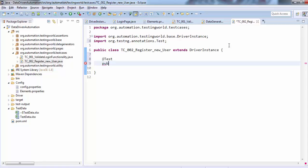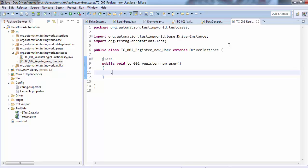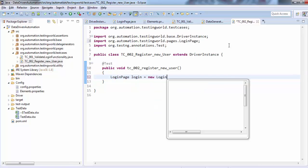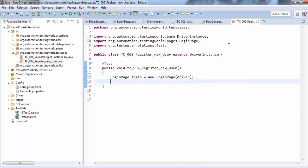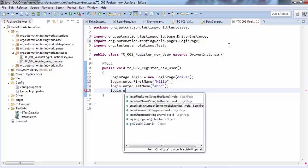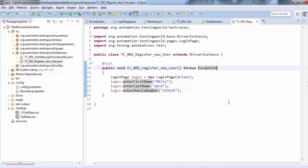I'm writing public void tc002RegisterNewUser. I want to use the methods placed on the login page, so I'm creating a LoginPage object and passing the driver object to its constructor. Then I call login.enterFirstName with 'Hello', login.enterLastName with 'ABCD', and login.enterPhoneNumber with the desired phone number. I'm adding the throws keyword for exception handling. We now have one more test case created.